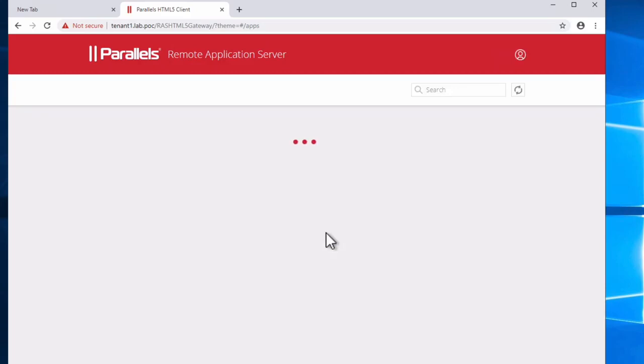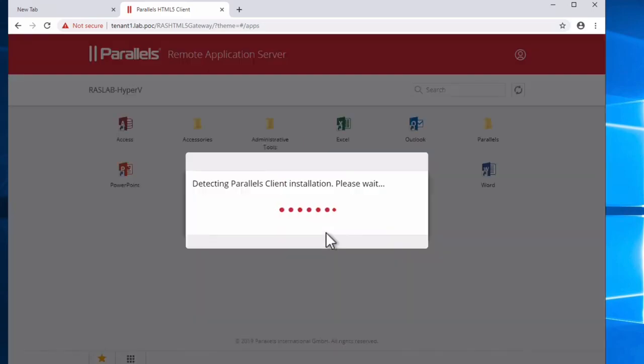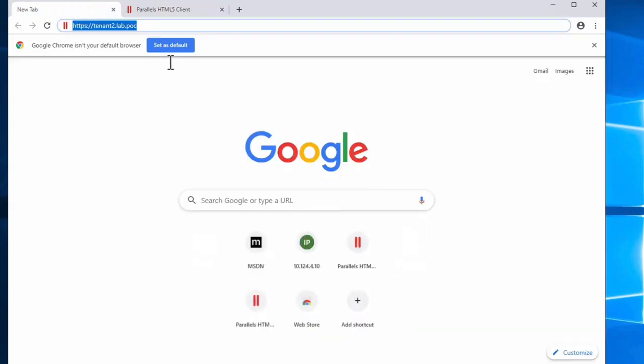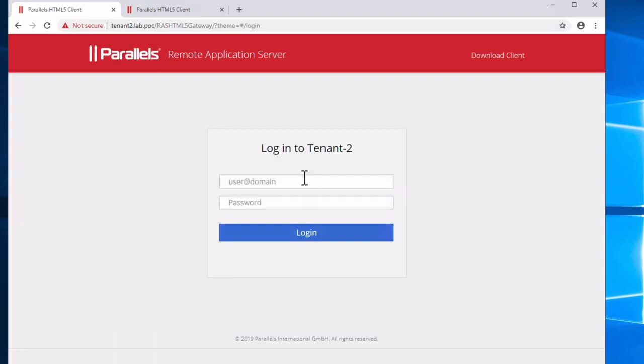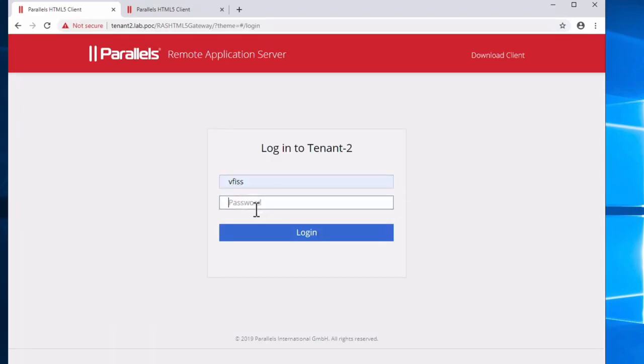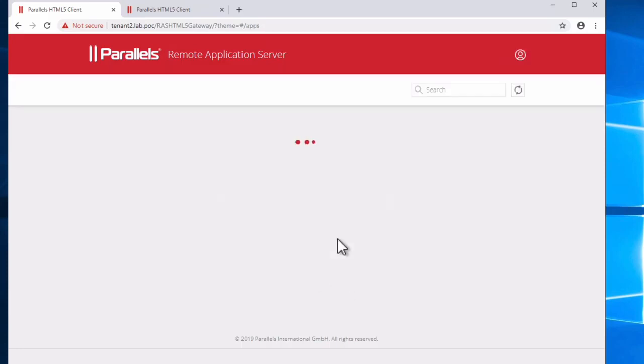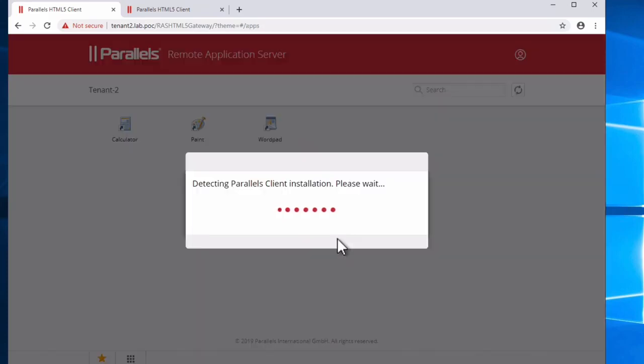And once we log in, we'll see the list of applications. What I want to show is two things. Here we'll see a much greater number of applications displayed. And let's log in here with tenant number two, which is a smaller, more dedicated environment for specific apps.